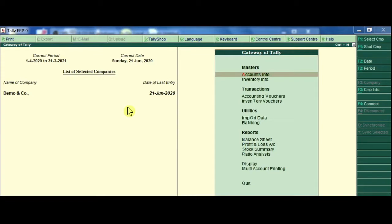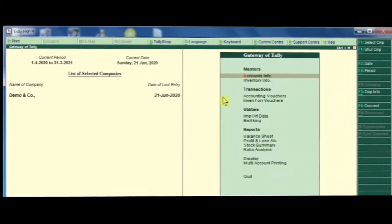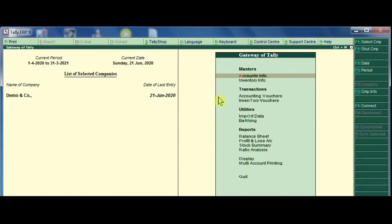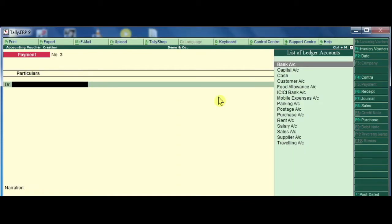Now we are going to look at the topic of receipt vouchers. From the gateway of Tally, go to accounting vouchers. In the voucher screen, if you need a payment entry or receipt entry, you can see a side menu with different vouchers.